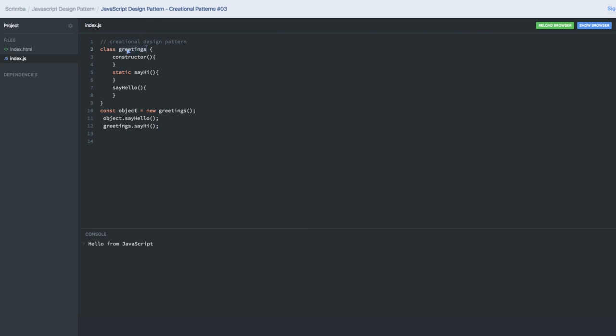So greetings is a function prototype and you are adding the sayHello to the prototype, but sayHi is being added directly to the object itself which is being returned from this function. Okay, so these are all the creation patterns we talked about.